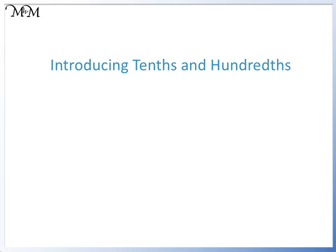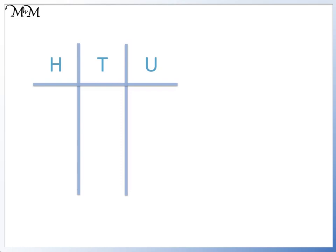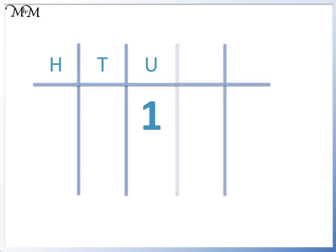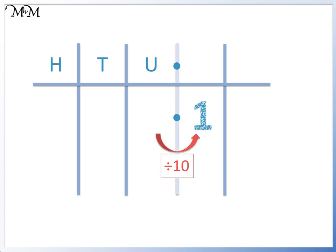Hi and welcome to our lesson on introducing tenths and hundredths. Here we have the number 1. If we divide by 10, we move the 1 one place to the right.